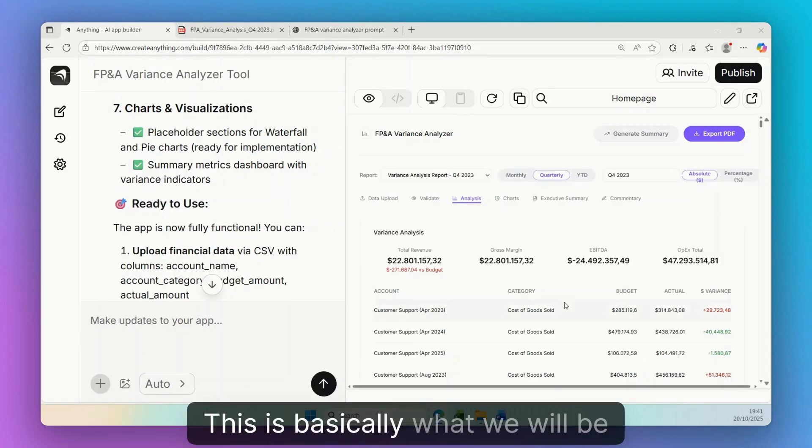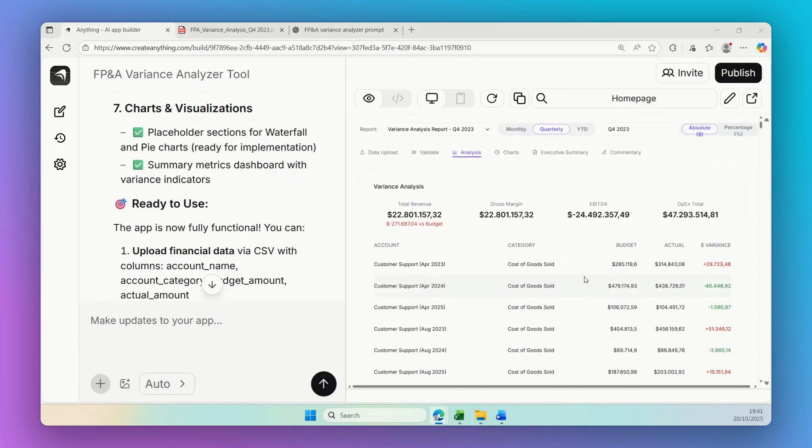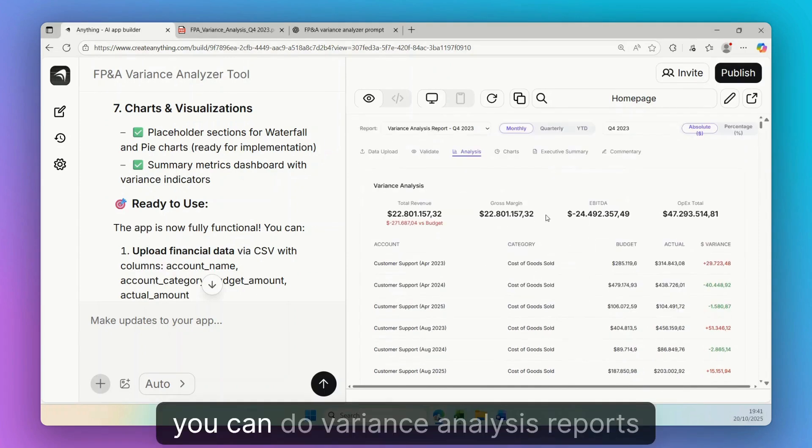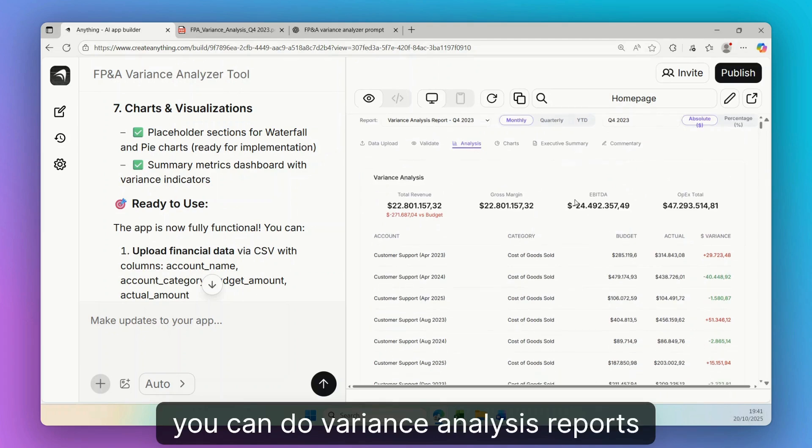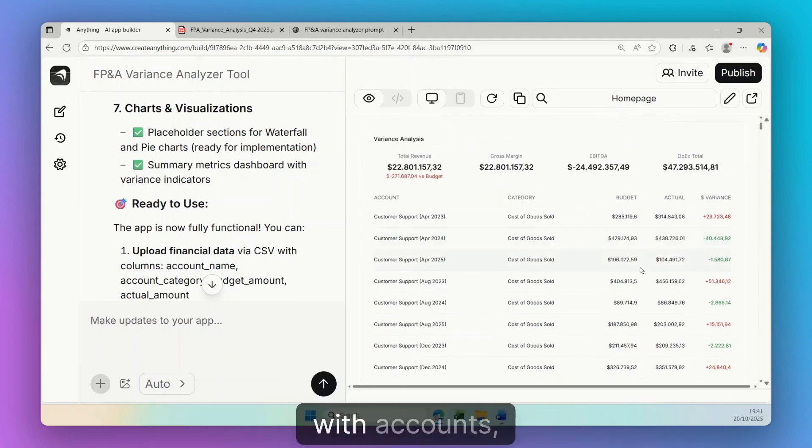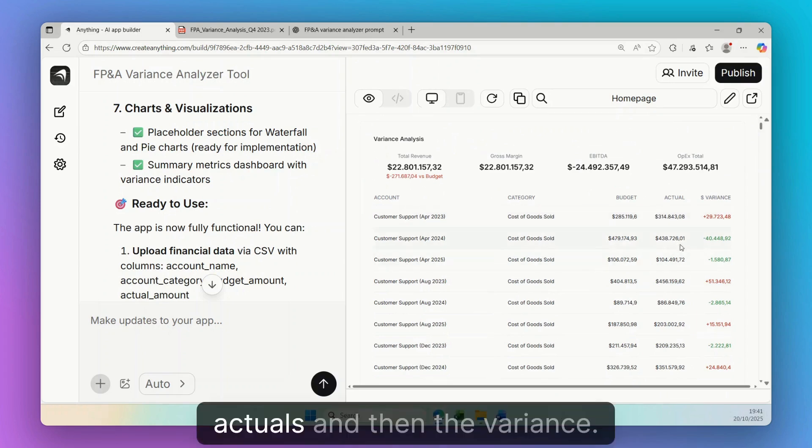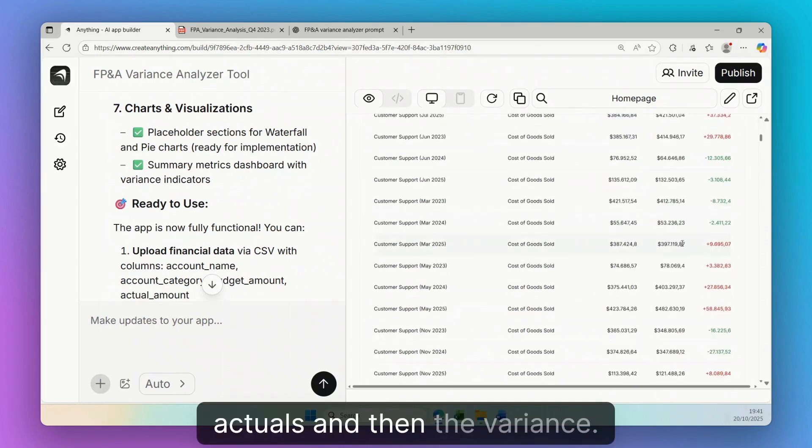This is basically what we will be building. As you can see in this app, you can do variance analysis reports with accounts, categories, budget, actuals, and then the variance.